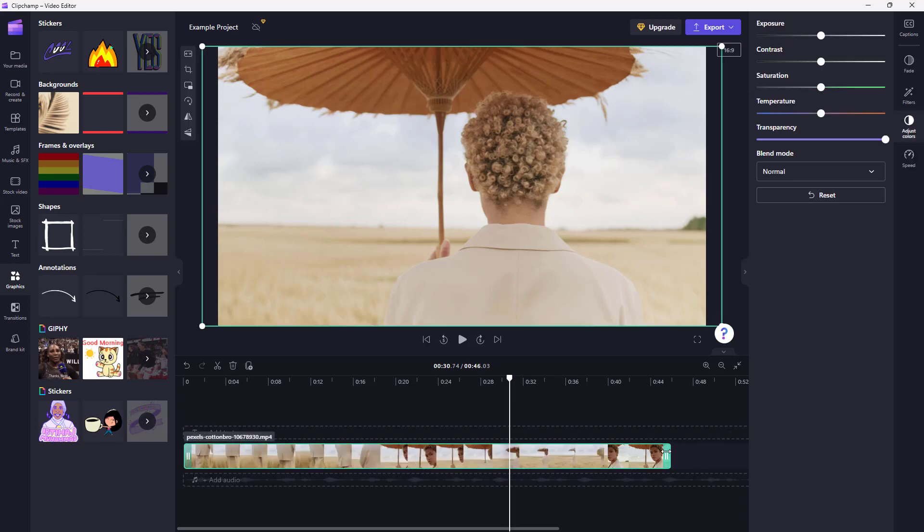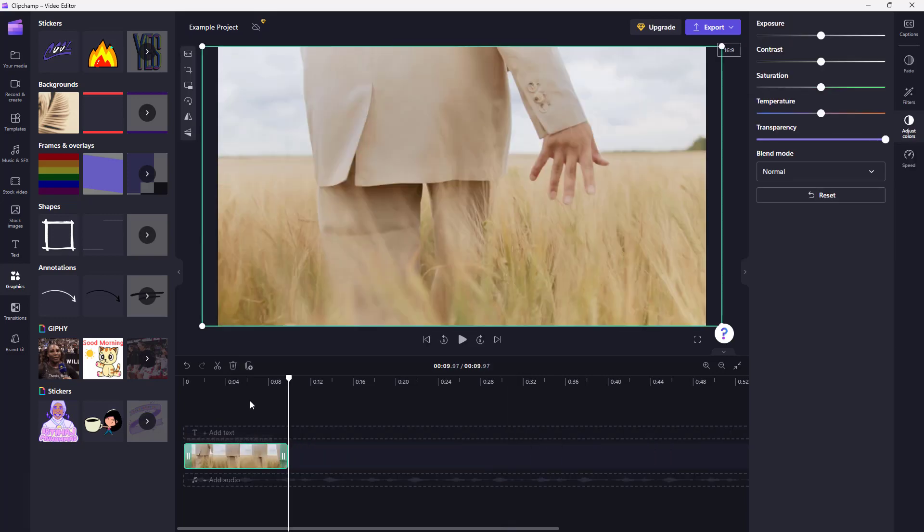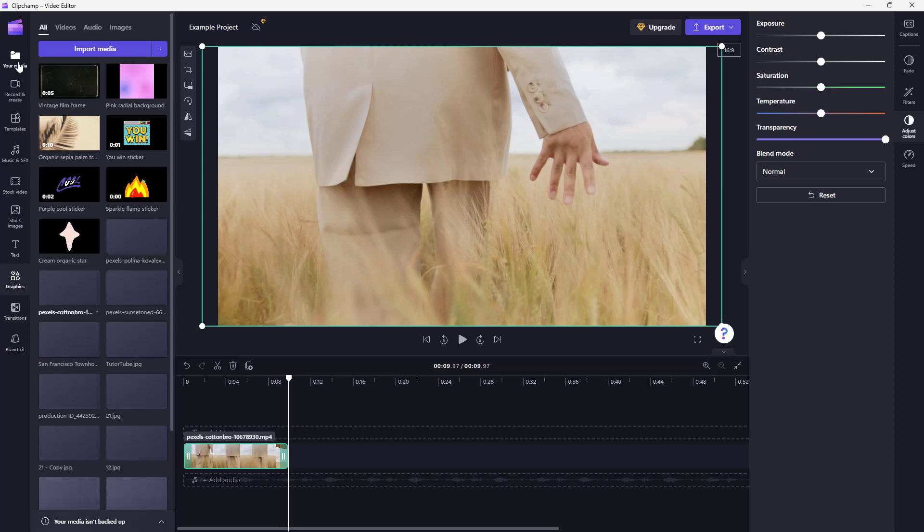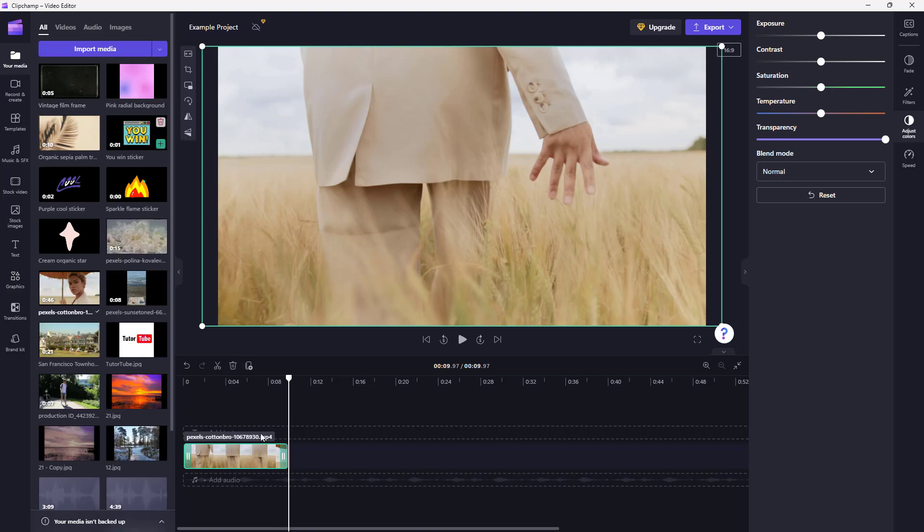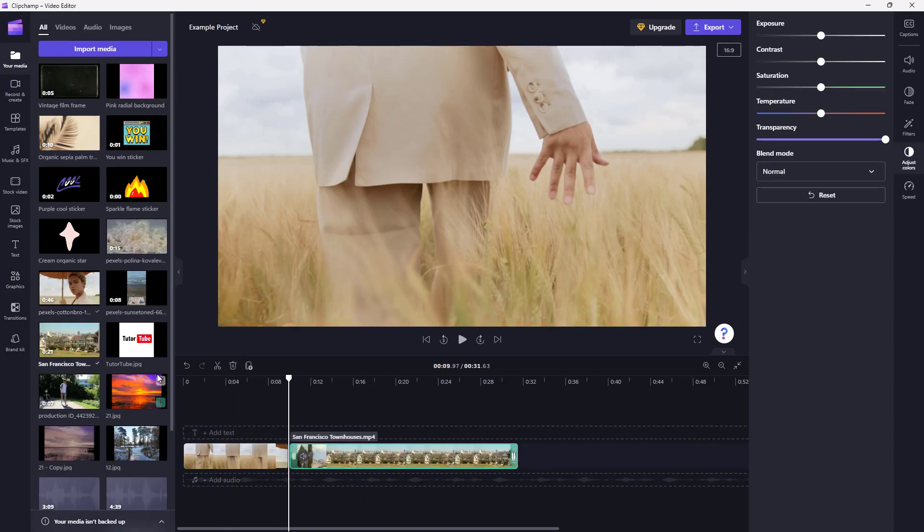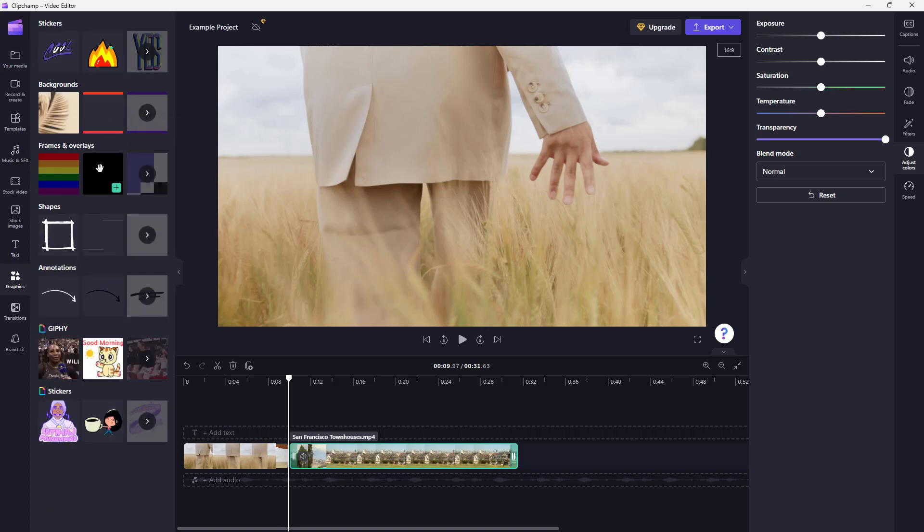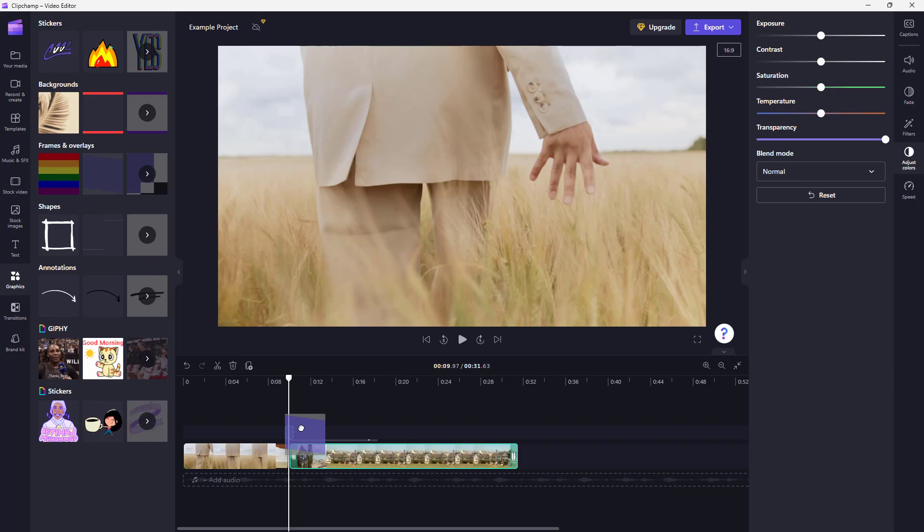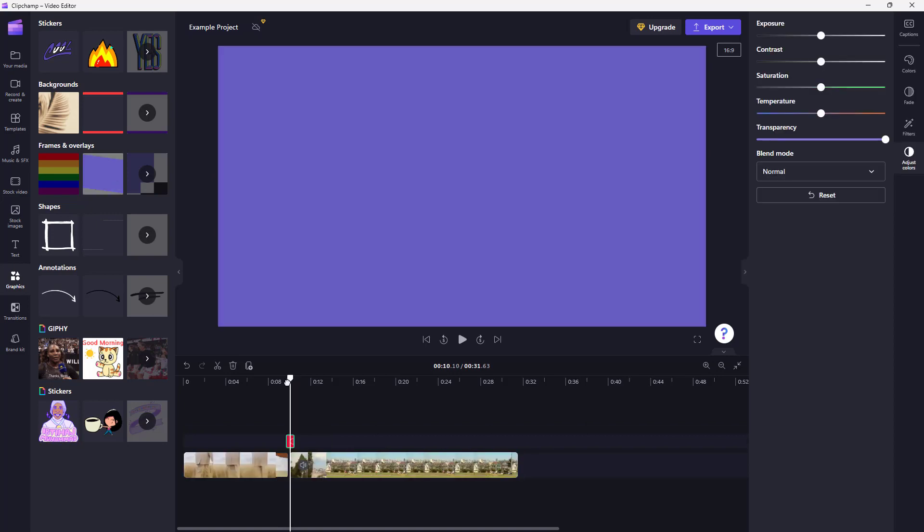I can bring in two clips right here. This is the first clip, and then I have the other clip over here. I can go to the graphic section and bring in the frame and overlay, keeping it right in the center.